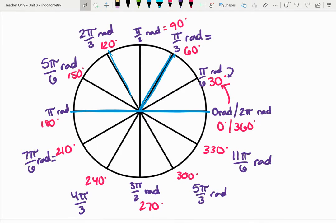This is probably not 100% intuitive right now, but I encourage you to think about the circle and the fractions we've broken it up into and how that might relate to two pi.